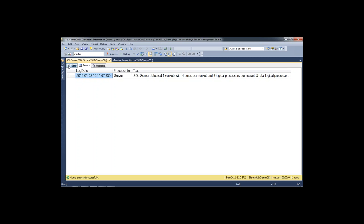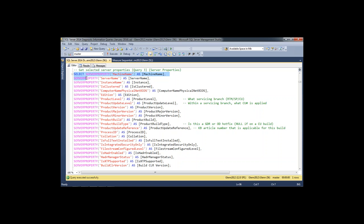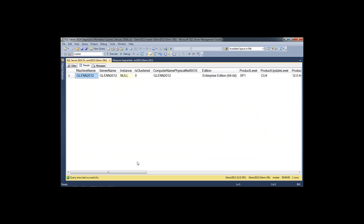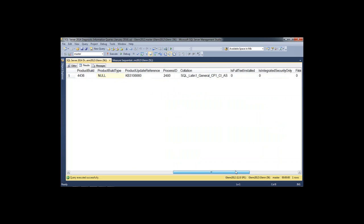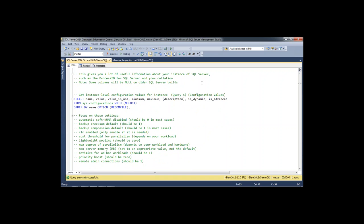The next query calls the ServerProperty built-in function to get a bunch of useful information about your instance. These queries start off at the instance level, cover hardware and storage, and then about halfway through, drill into an individual database. This query shows the server name, whether it's a named instance, whether it's clustered, the CU level, build number, collation, and lots of other good stuff. The scenario here is you're going into a new job as a DBA and want to find out what kind of shape your servers are in.